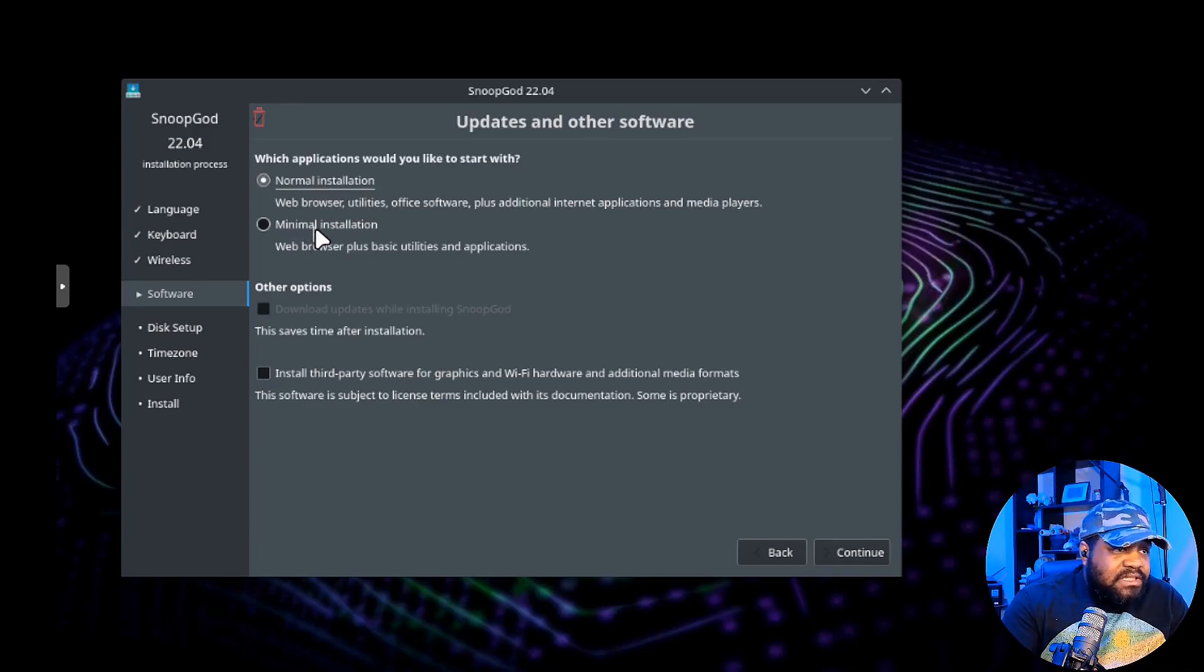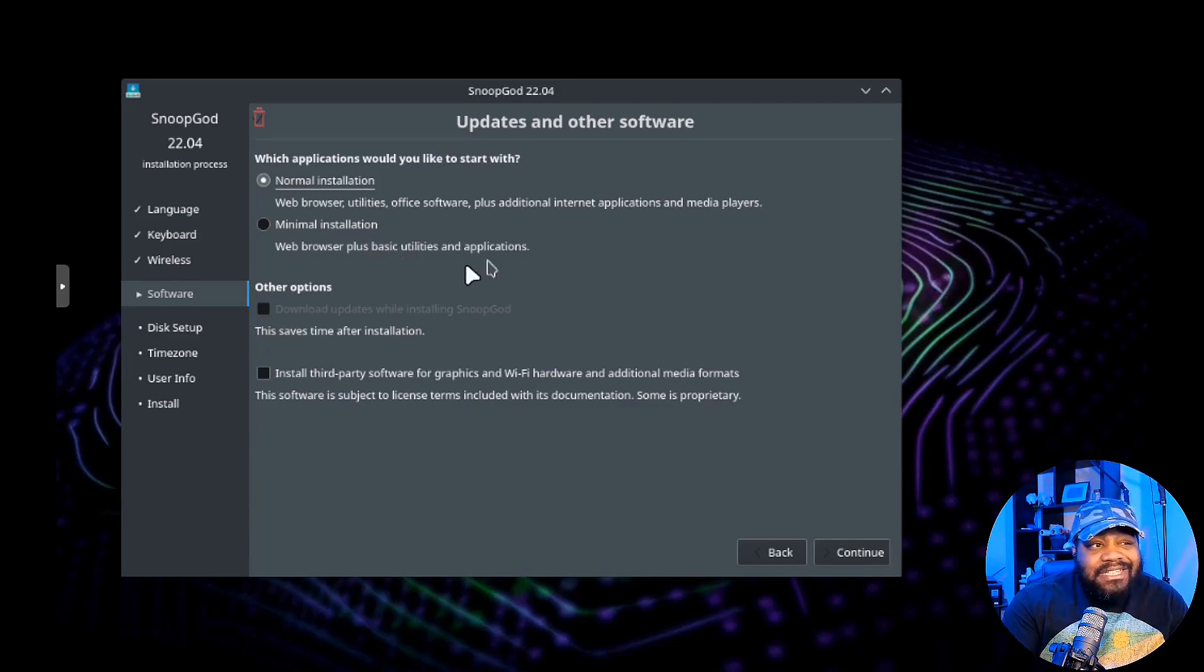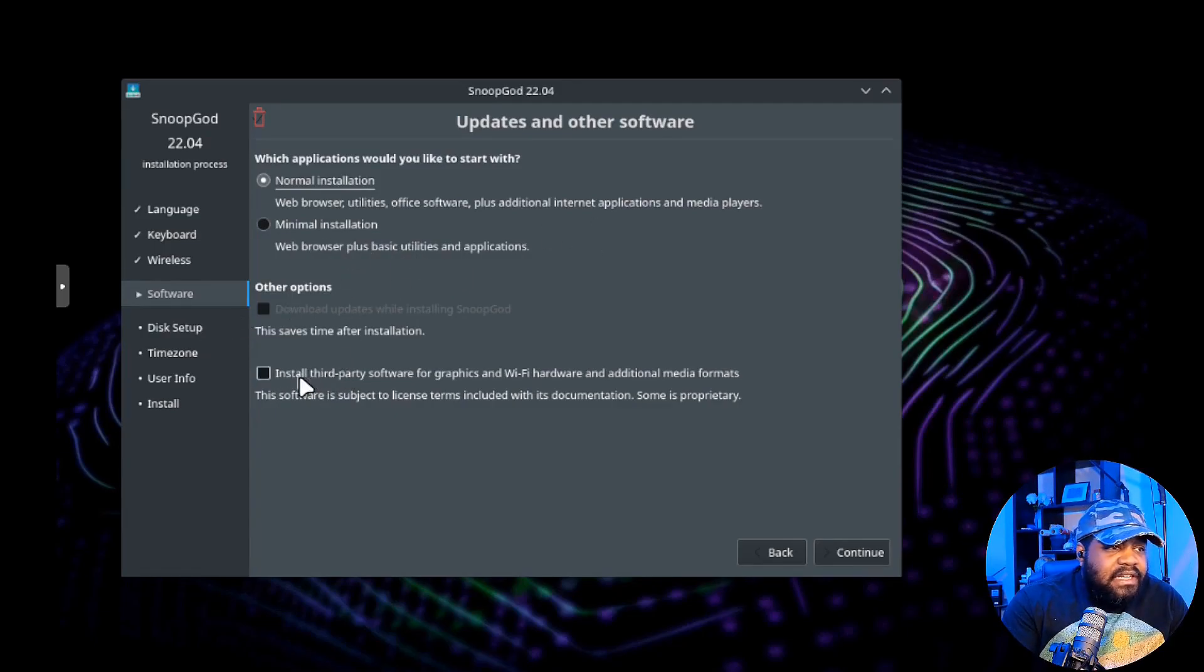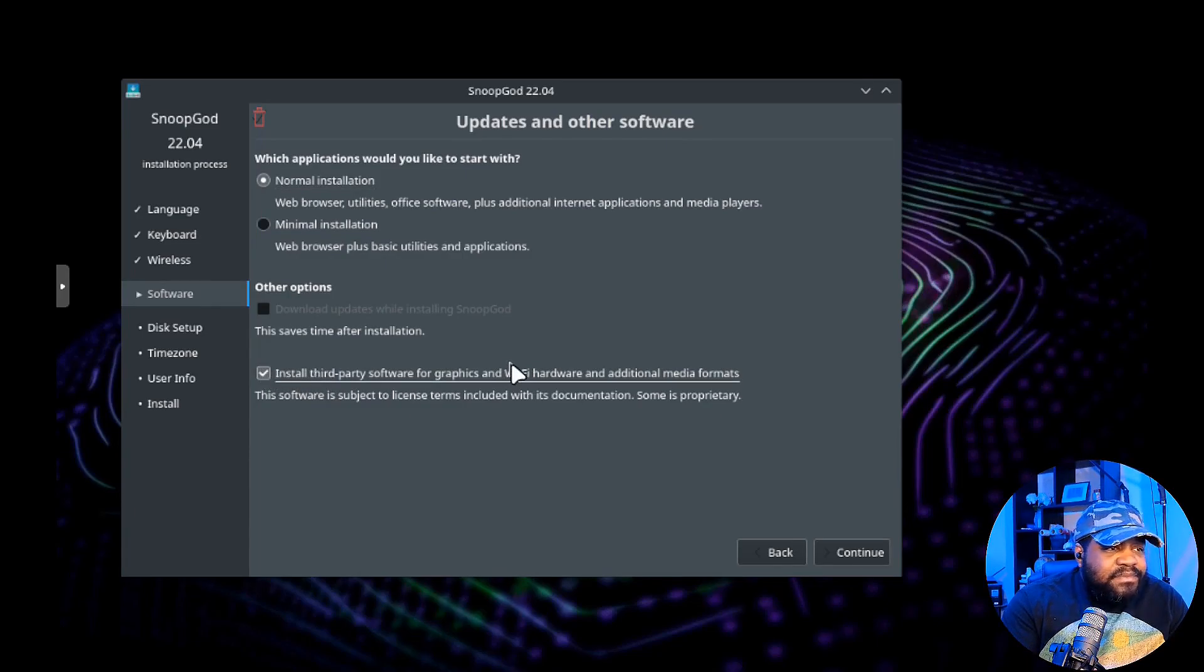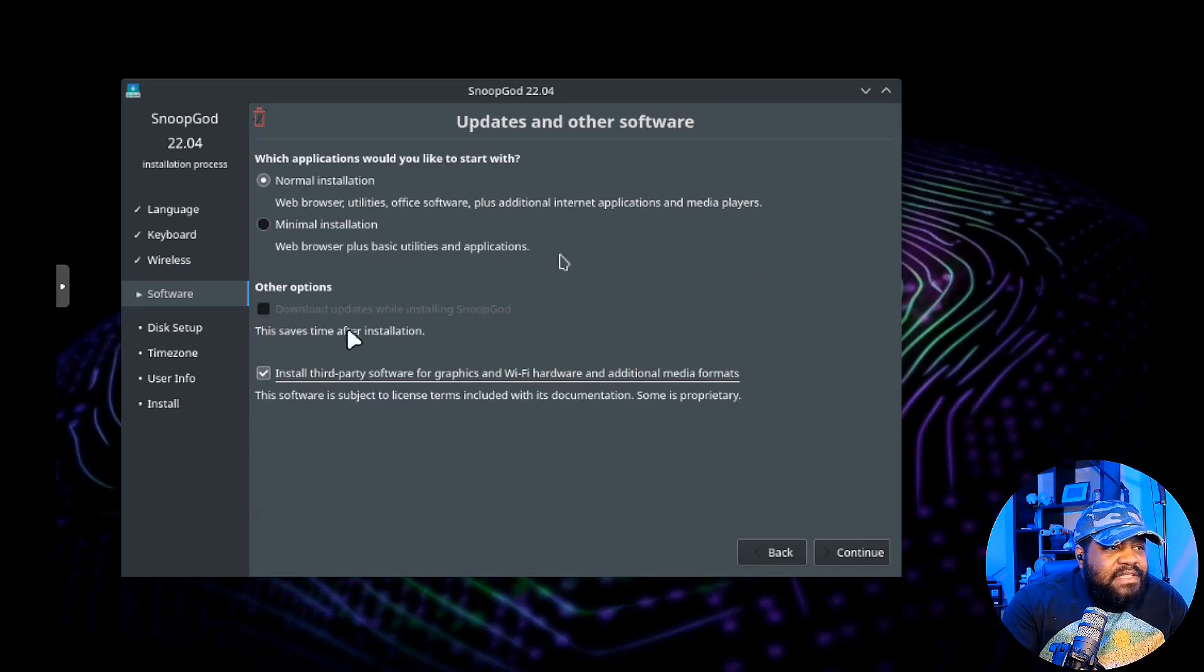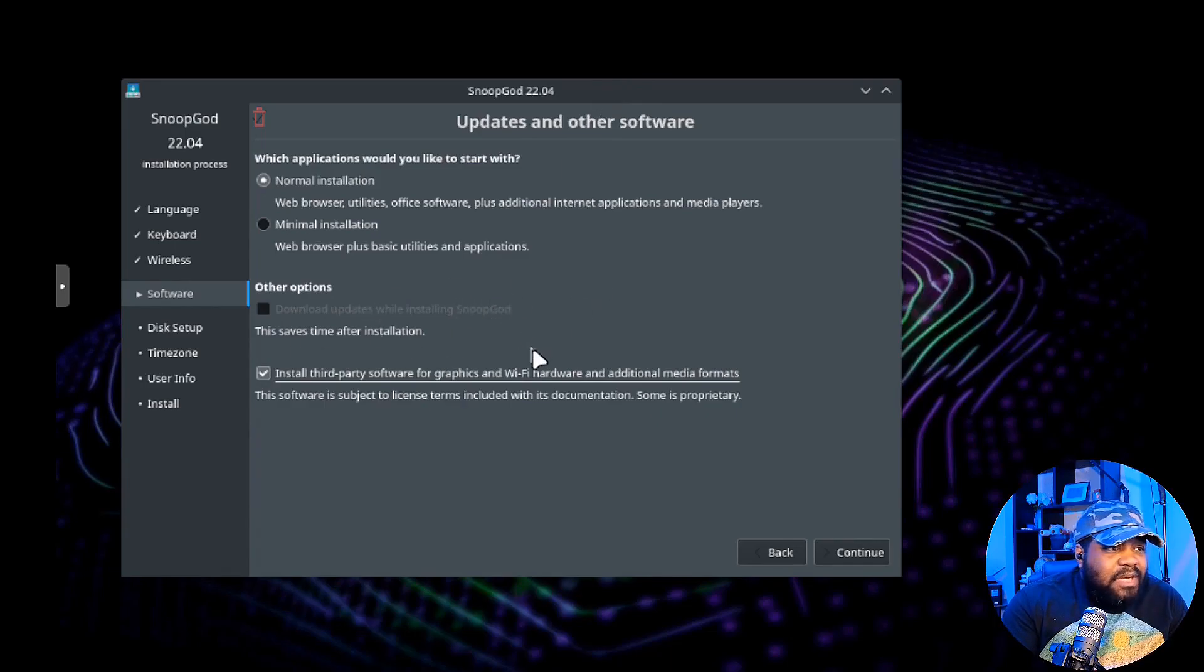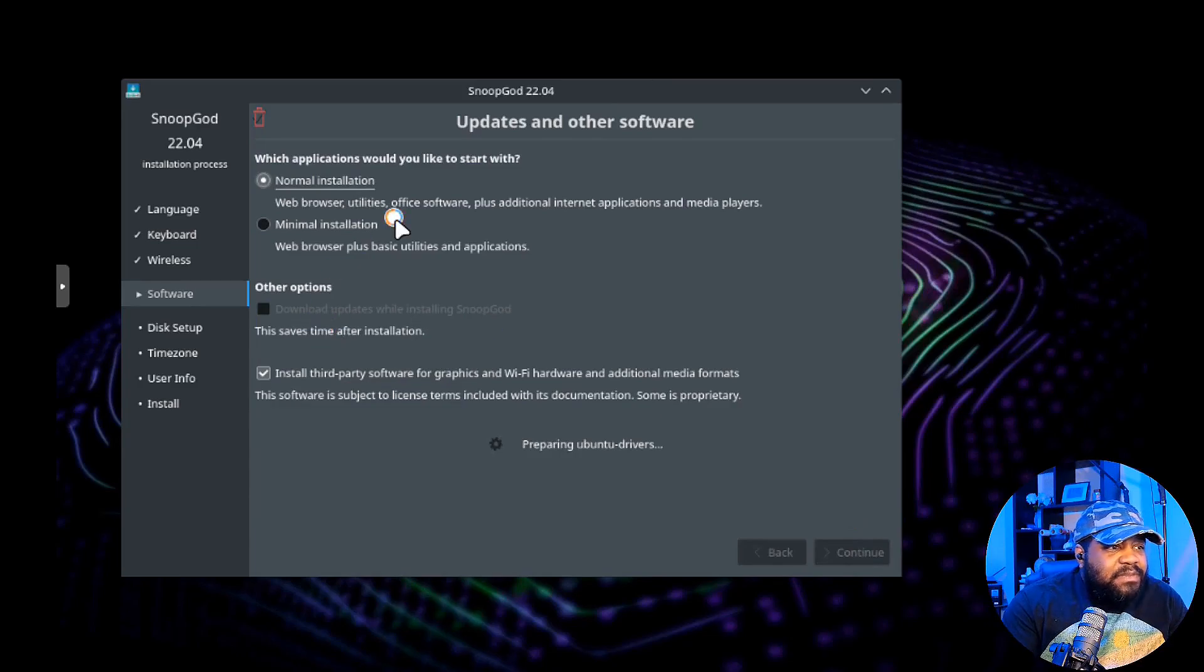There are options just like in Ubuntu doing an Ubuntu install. You got your normal installation, you got your minimal installation which comes with just a web browser plus basic utilities and applications, and then you have third-party software that you can install. This will download the updates for you while installing SnoopGod.